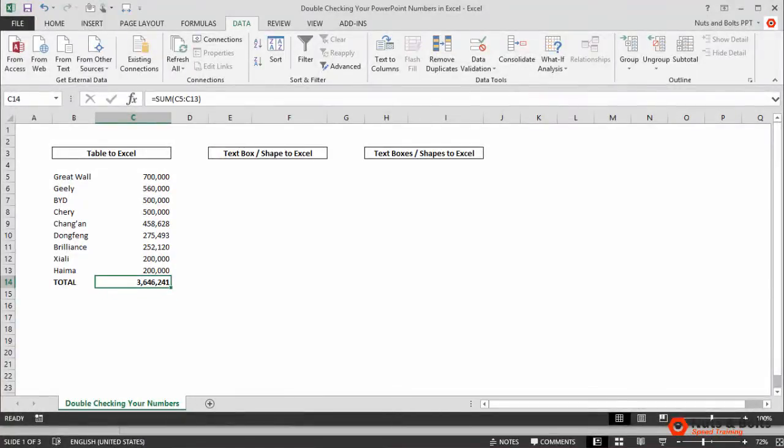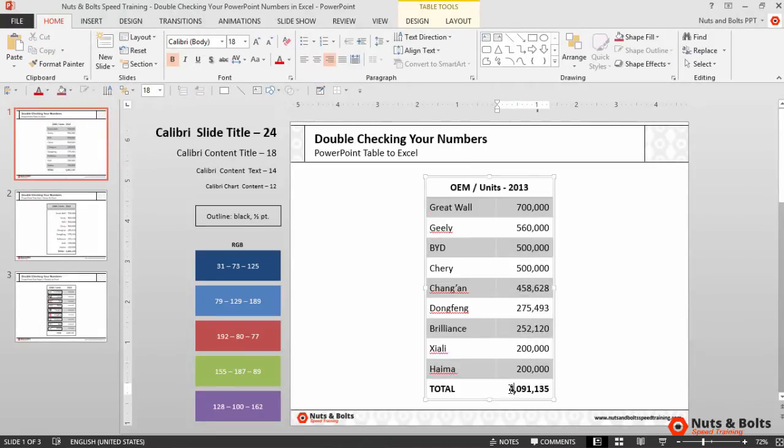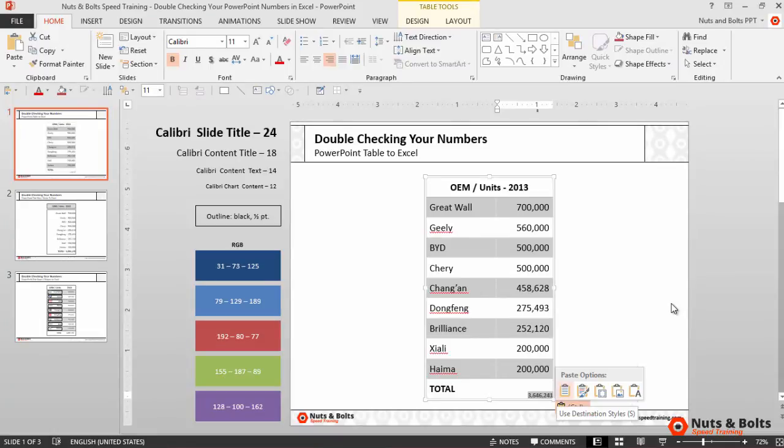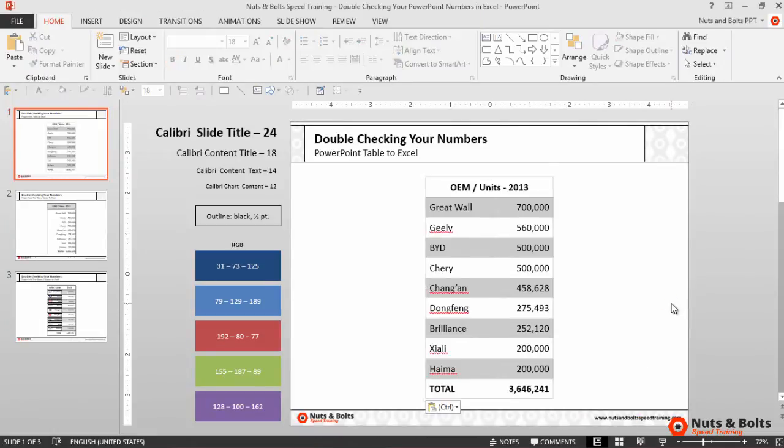Now that I have the correct total, I'll just select the total, control-C to copy, alt-tab back to PowerPoint. I'll select the incorrect total here at the bottom of my table, control-V to paste, which brings the text over. I don't like the formatting, so I'll hit control for more paste options, hit T for text only.